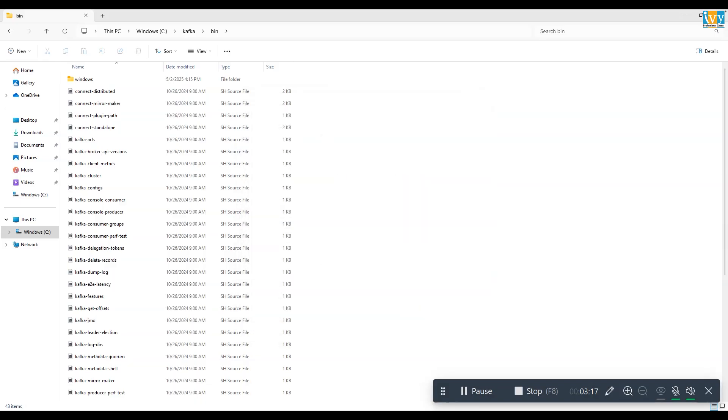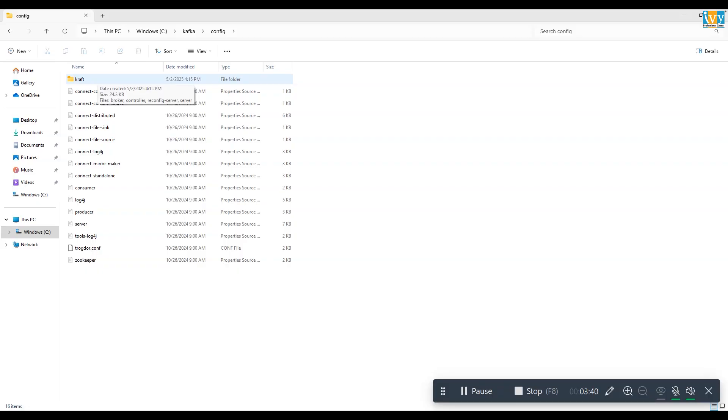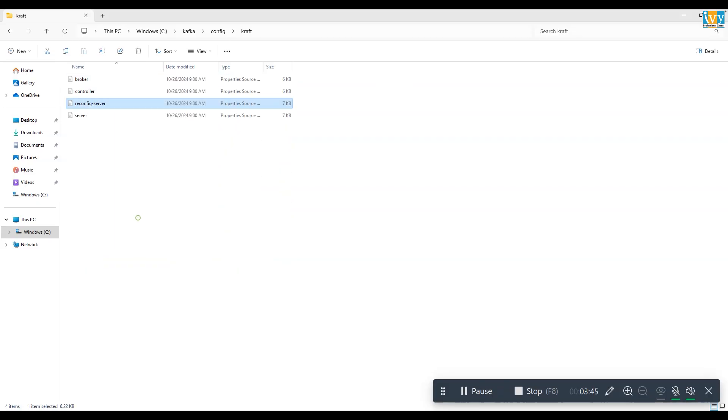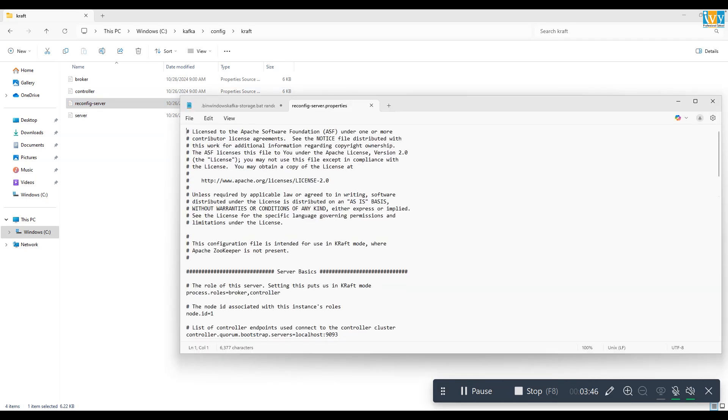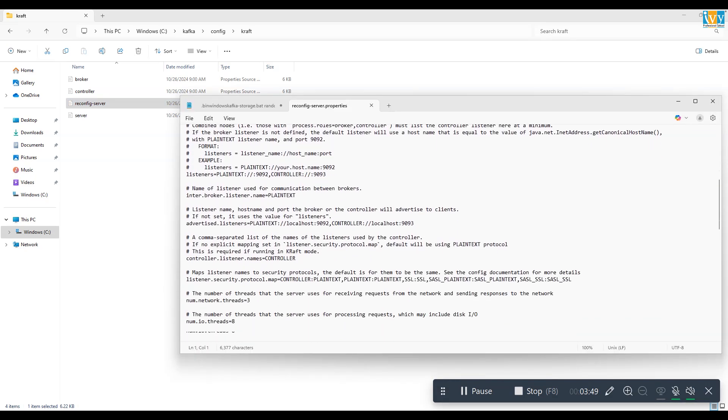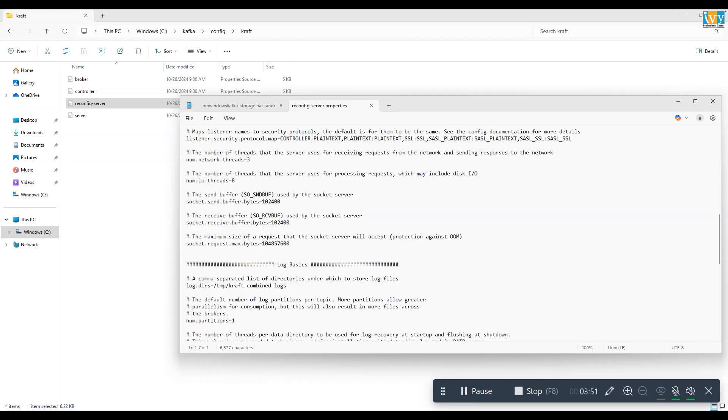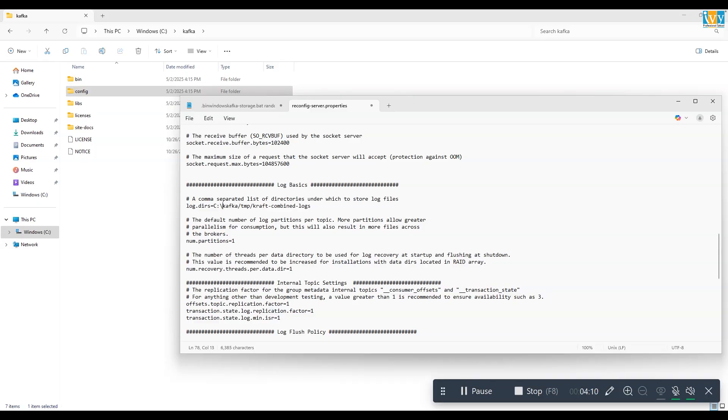Now again go back to Kafka folder, then open the config folder, then open the kraft folder. Inside the kraft folder, open the server config file in notepad. Modify the log.dir path. Just add C colon forward slash kafka. Then save this file.